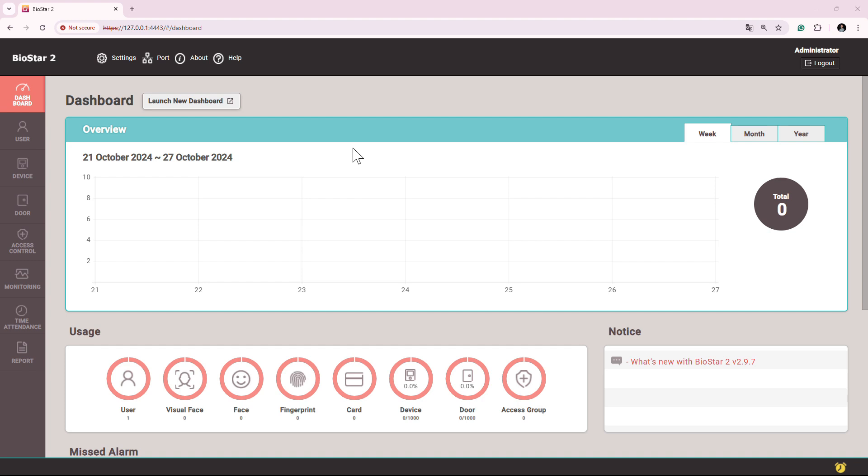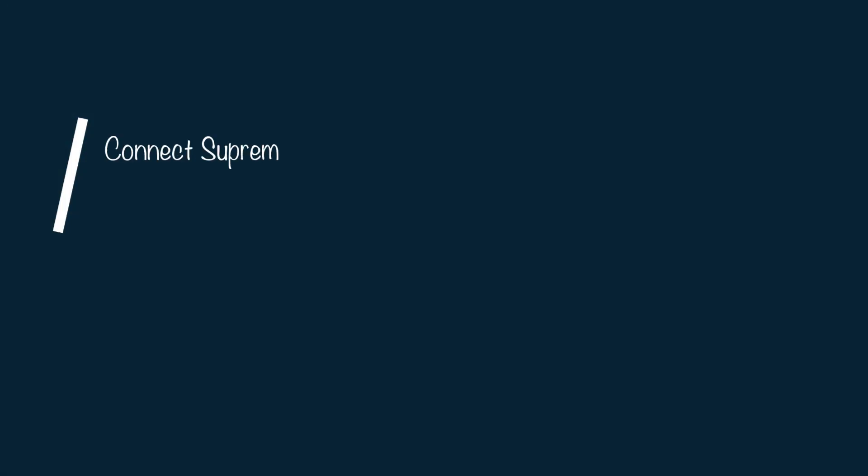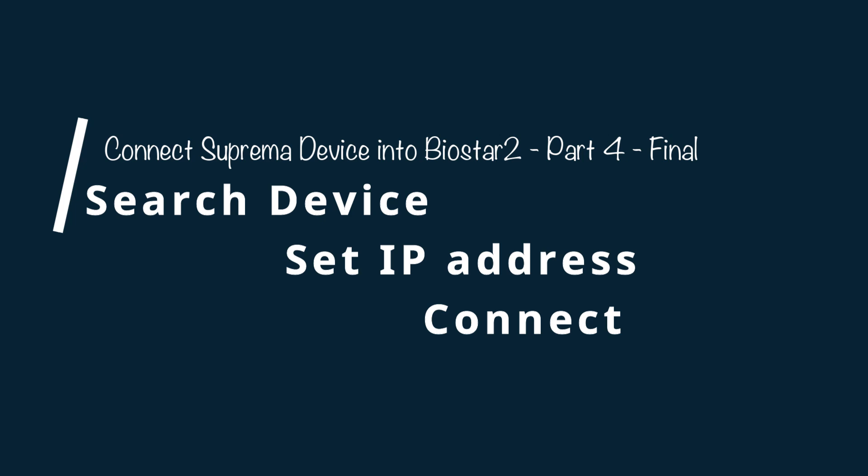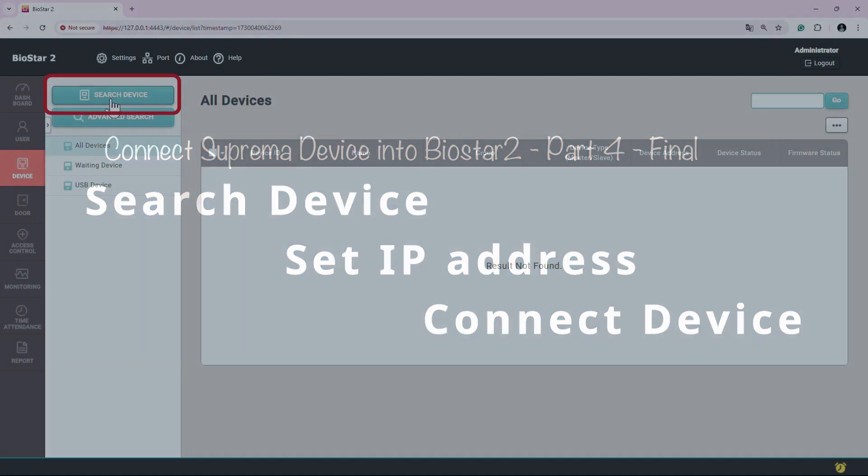This is the last video of the series on how to connect Suprema devices into Biostar 2 software. Hello everyone. In this video I'll be showing you how to search the device, set IP address, and then connect it to the Biostar 2.